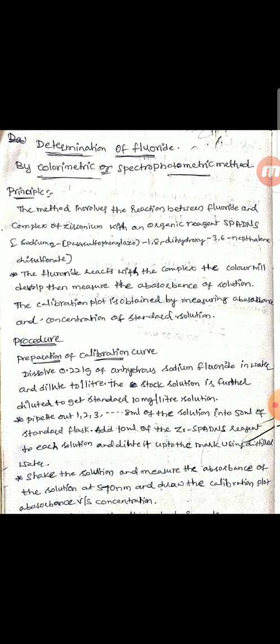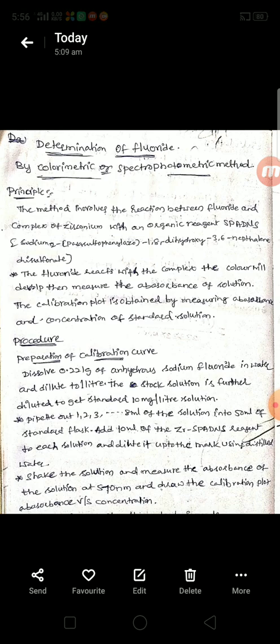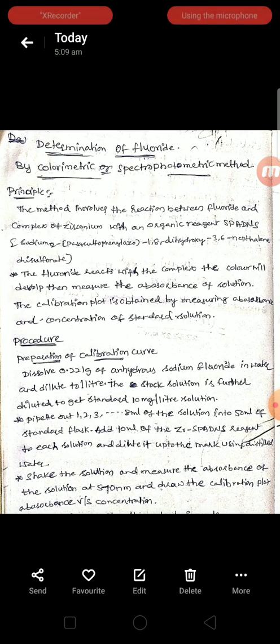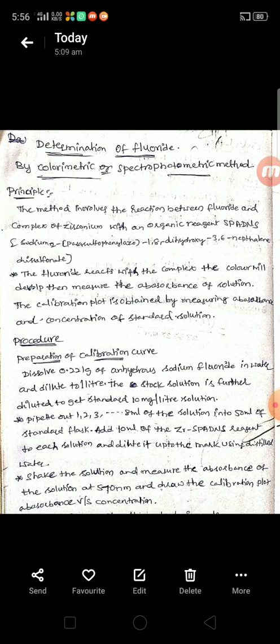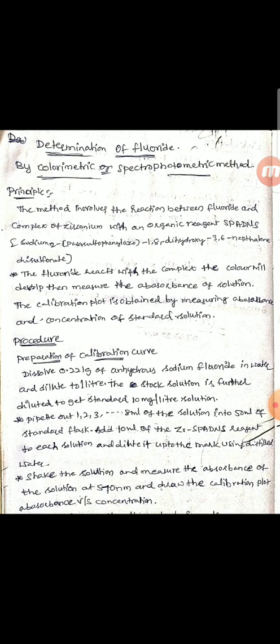In summary, the principle involves treating the fluoride-containing water sample with zirconium spadens reagent, which causes color to develop. We measure the absorbance of the colored solution and, by knowing the molar concentration of the standard solution, we can calculate the molar concentration of the test solution using the colorimeter.